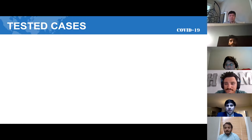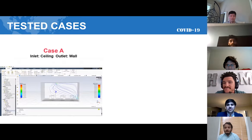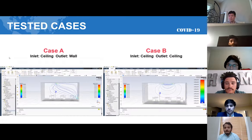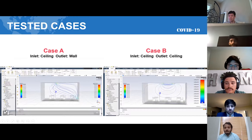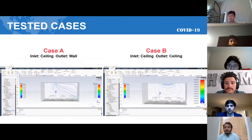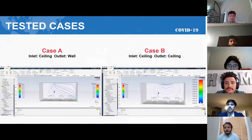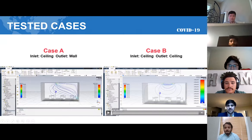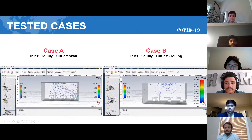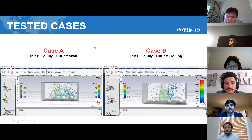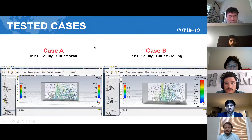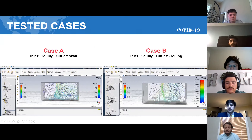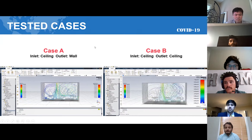My name is Matthew Taylor, and I will be presenting the conclusions for the classroom portion of our project. The two AC orientations tested are: Case A, the original setup including a ceiling inlet with an outlet placed on the wall, and Case B, the setup with the highest scoring escape mass percentage from previous testing, which has both the inlet and outlet positioned on the ceiling.